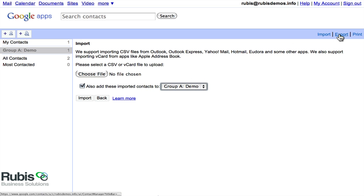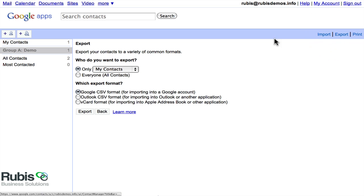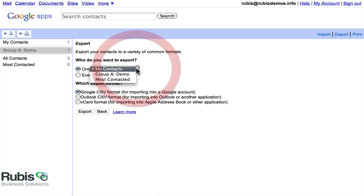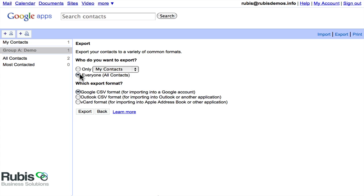So you can go over here to export. You can say export a particular group, or you can export everyone in the all contacts. And then which export formats? You'll need to know where you're going to put these contacts before you export. So if you just know that you're going from, let's say, Google Contacts to Google Voice, you can certainly use CSV file, the Google CSV file.